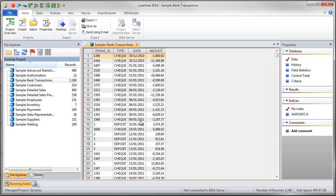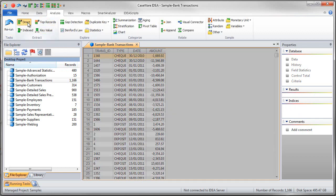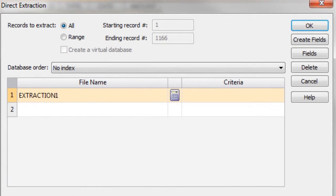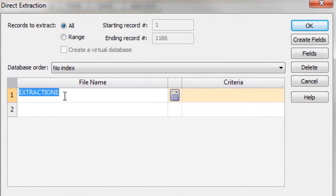In order to perform the extraction we must select the analysis ribbon and then click on direct. This brings up the direct extraction dialog. First thing we can enter is the file name. As I want all items larger than 5,000 I will just call this high value.